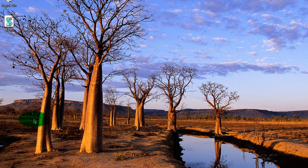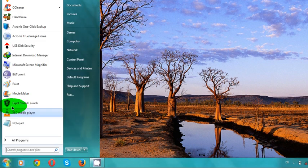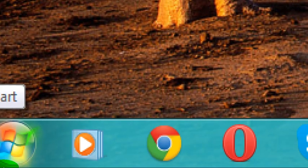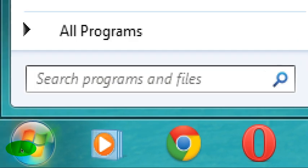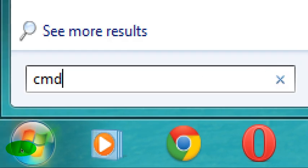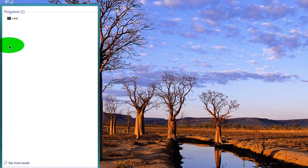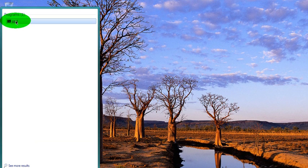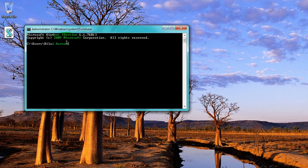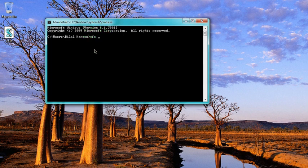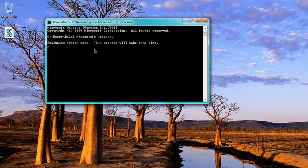For this you have to go to the start menu button and type CMD. That is the first command, all of you people must know about that. You type sfc /scannow and press enter.